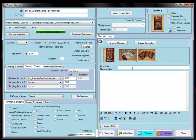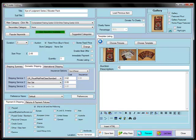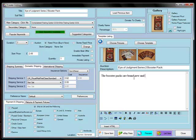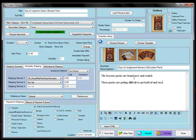Next we need to enter a description which goes in the main body of the listing. So the Eye of Judgement Series 2 Booster Pack and a short description. Packs are brand new and sealed. These packs are getting difficult to get hold of and stocks are very limited.